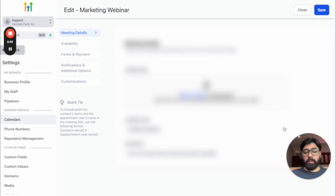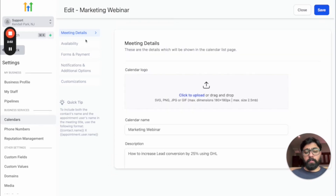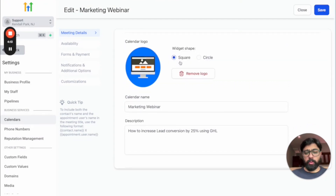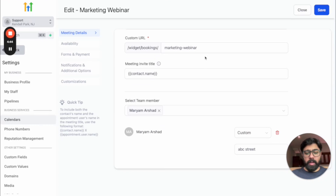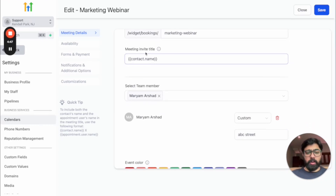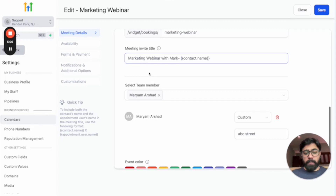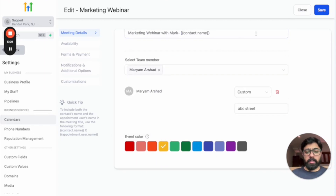Going back, you'll see the marketing webinar calendar has been created. Click the three dots and then edit — this opens more options. The first new option is the calendar logo: you can upload your own and display it as a square or circle. Scrolling down, you can name the meeting invite — for example 'Marketing Webinar with Mark' — so that becomes the title of the appointment. You can also choose an event color and hit save.